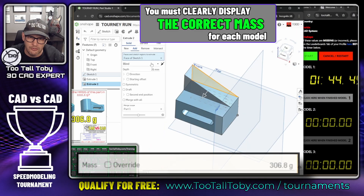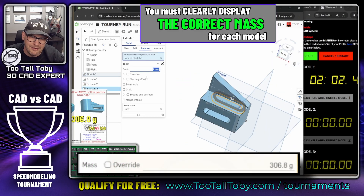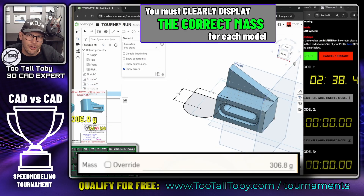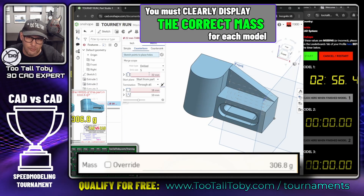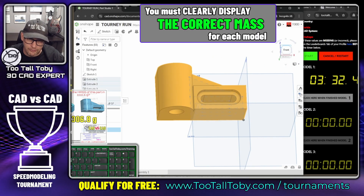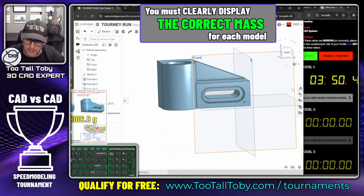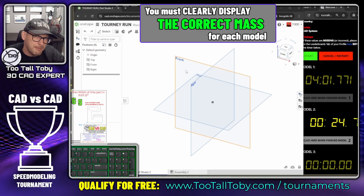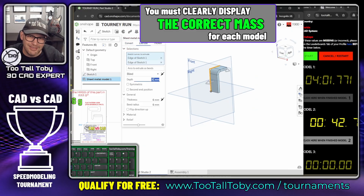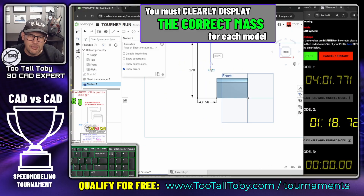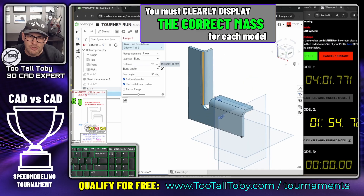You can practice as much as you want before you start recording your run. Also make sure you do the models in order — model one, model two, model three. That also helps when auditing the videos, so make sure you're doing the models in order.